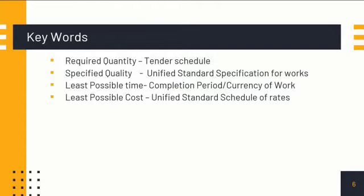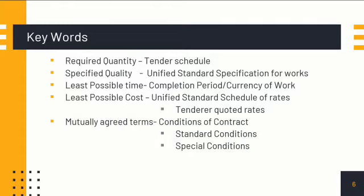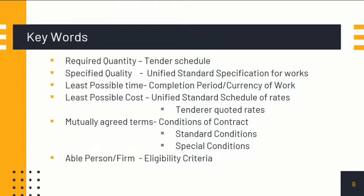The schedule of rates serves as a base rate. Based on this, tenderers are requested to submit their offers at their own rates, which may be more than or less than the rates specified in the schedule. Then comes 'mutually agreed terms,' which in railway parlance we call the conditions of contract. We have two types: standard conditions and special conditions. Next, 'able person or firm' is referred to as the eligibility criteria.